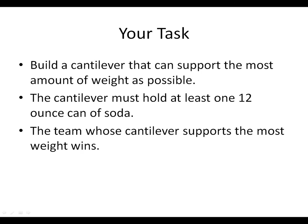And your task is to build a cantilever that can support the most amount of weight as possible. The cantilever must hold at least one 12-ounce can of soda, but I'd like to entice you to have it hold as much as possible. The team whose cantilever supports the most weight will win.